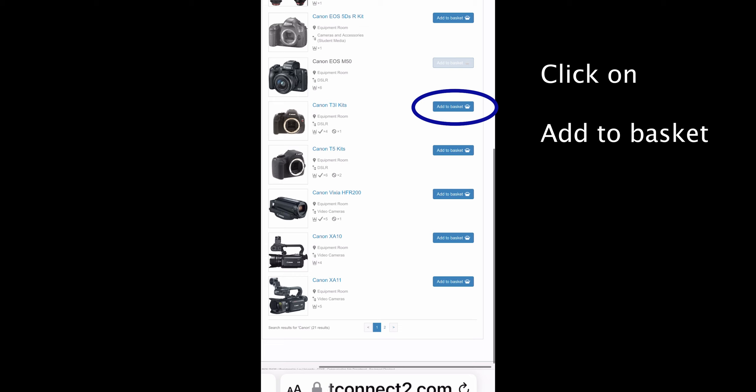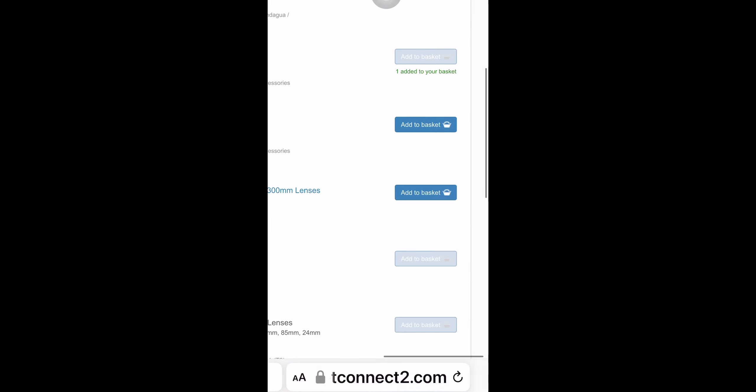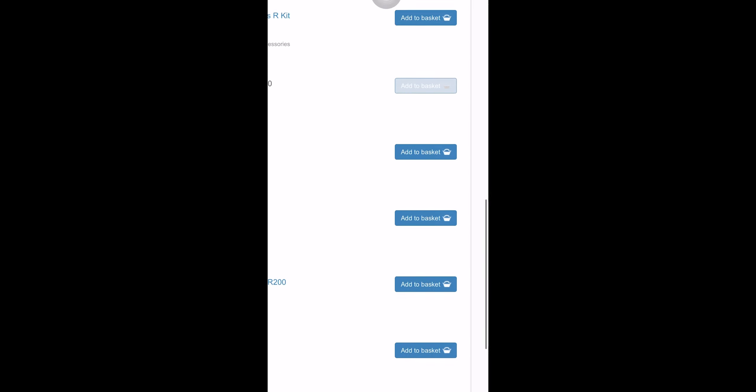And if you see it in a dark blue square to the side, you can check it out and add it to your basket. If it's faded out, that means somebody else already has it.